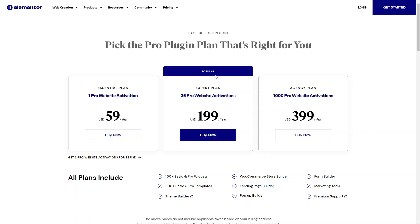Then you've got the expert plan, which is the most popular. If you have a few websites and want to use Elementor to build all of them, then the 25 Pro website activations might be good for you. If you have more than four websites, this plan becomes more appropriate because it gets more expensive buying individual one-website plans. You get 25 websites for $199 USD a year.